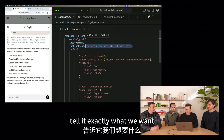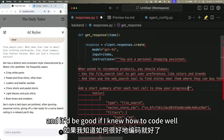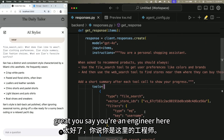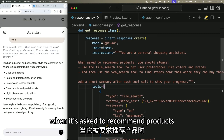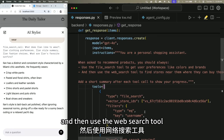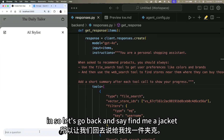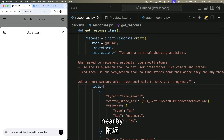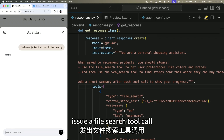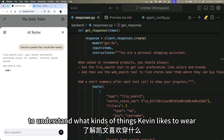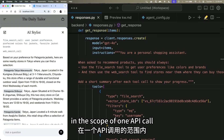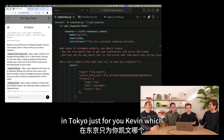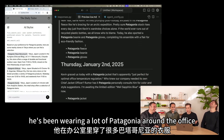We give it instructions: when asked to recommend products, use the file search tool to understand what Kevin likes, and then use the web search tool to find a store nearby. We ask: 'Find me a jacket that I would like nearby.' The model issues a file search tool call to understand what Kevin likes, then issues a web search tool call to find relevant stores. Just in the scope of one API call, it finds a bunch of Patagonia stores in Tokyo — which corresponds to Kevin's preferences, as he's been wearing a lot of Patagonia around the office.